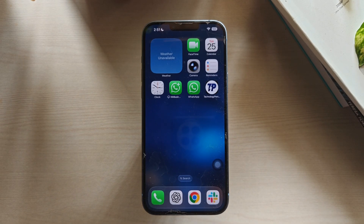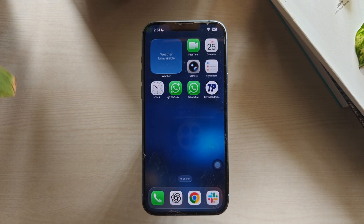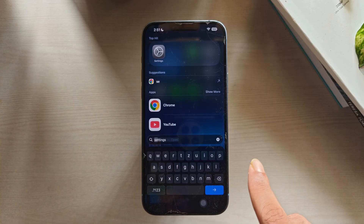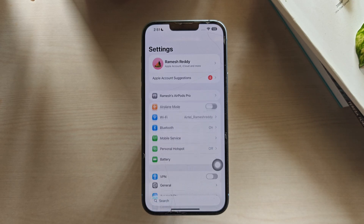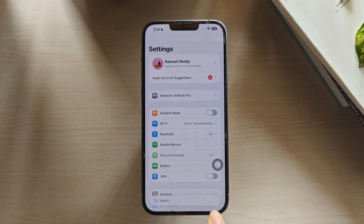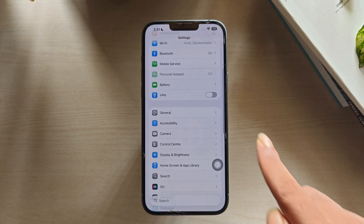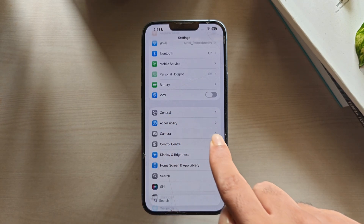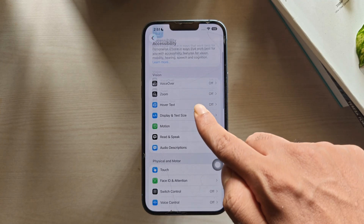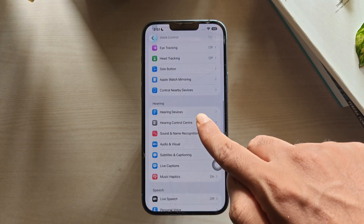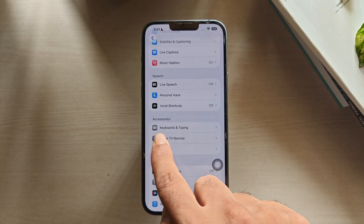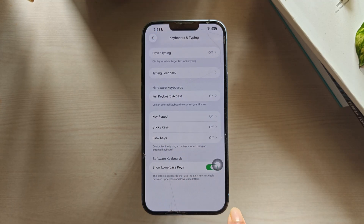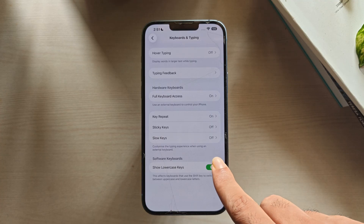Method 4: Disable Accessibility Features Like Slow Keys. Under Accessibility Settings, iPhones have features like Slow Keys, Sticky Keys, and Key Repeat. Turning them off fixes the input delay immediately. Open Settings, scroll down and tap on the Accessibility option. Scroll down again and tap on Keyboard and Typing settings. Find Sticky Keys and Slow Keys settings and ensure they are turned off.